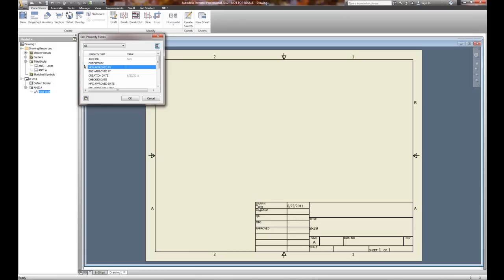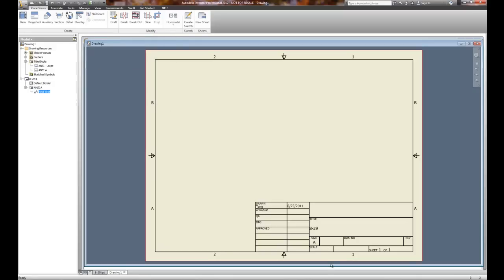At this point you need to have your name, the date, the title, and the sheet size filled in. Then we're going to add a text item for scale when we're finished.